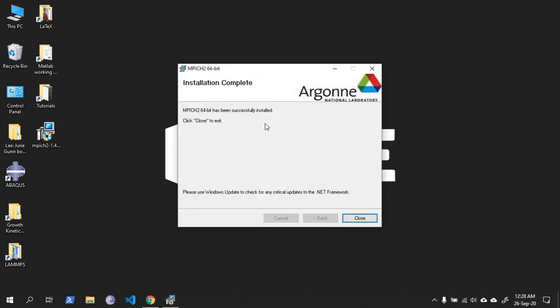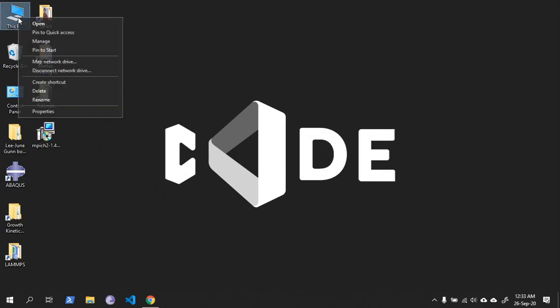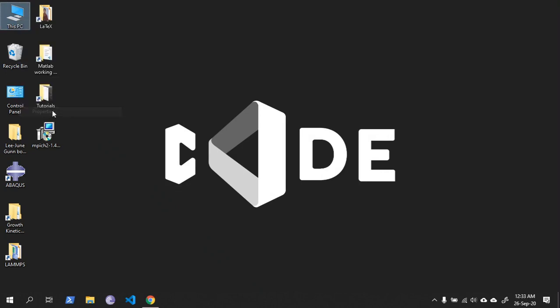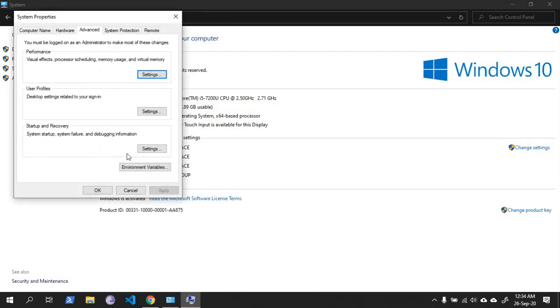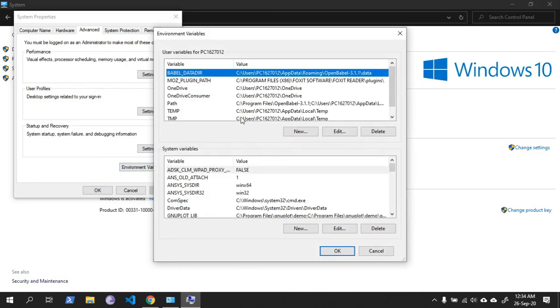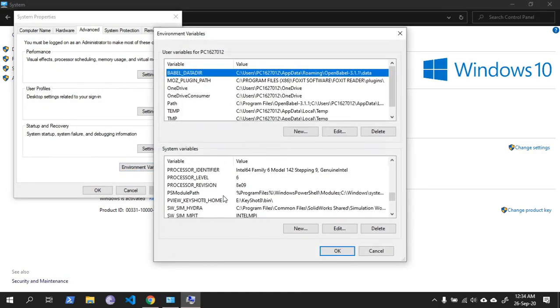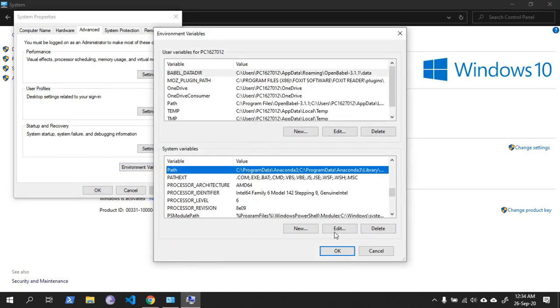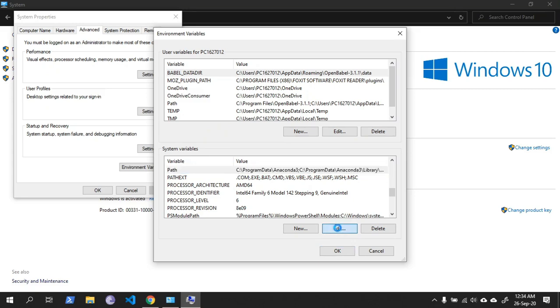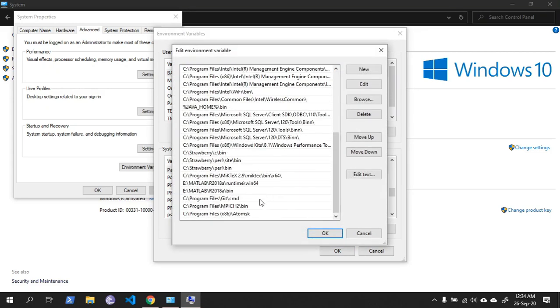Now go to your environment path and see if MPICH2 is added. Open Properties, then Advanced System Settings, Environment Variables. In the Path, click Edit.